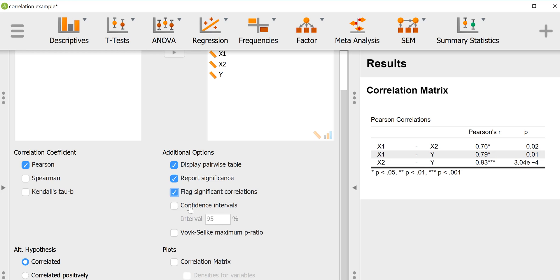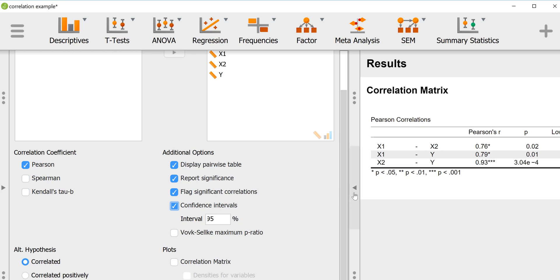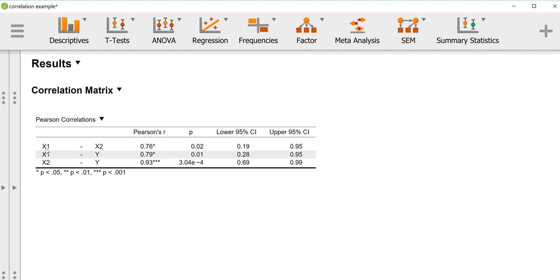Another nice option is that you can ask for confidence intervals, so it will give you the 95% confidence interval for each correlation. We can also look at scatter plots. You can also specify whether you want to do a two-tailed test, which I'll leave as the default, or a one-tailed test specifying either a positive or negative alternative hypothesis for the correlation.